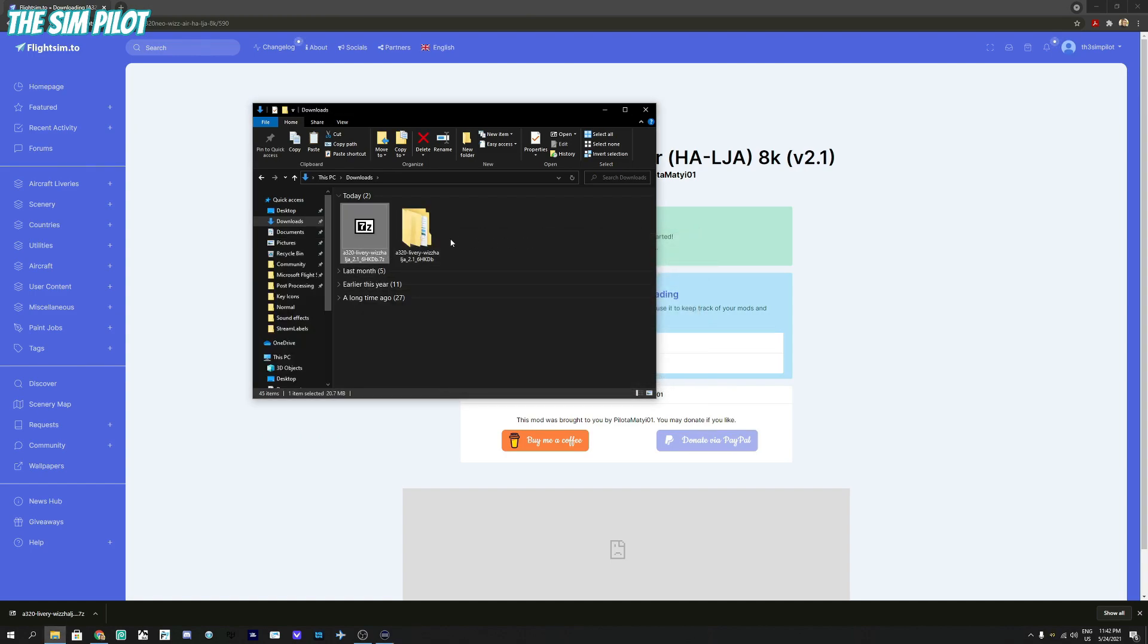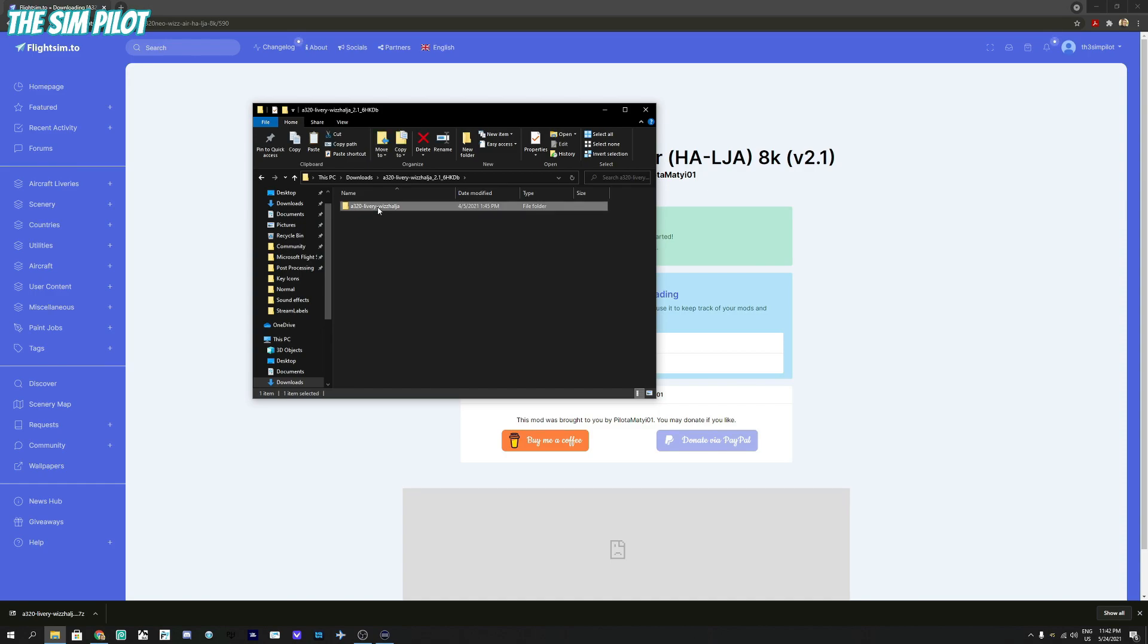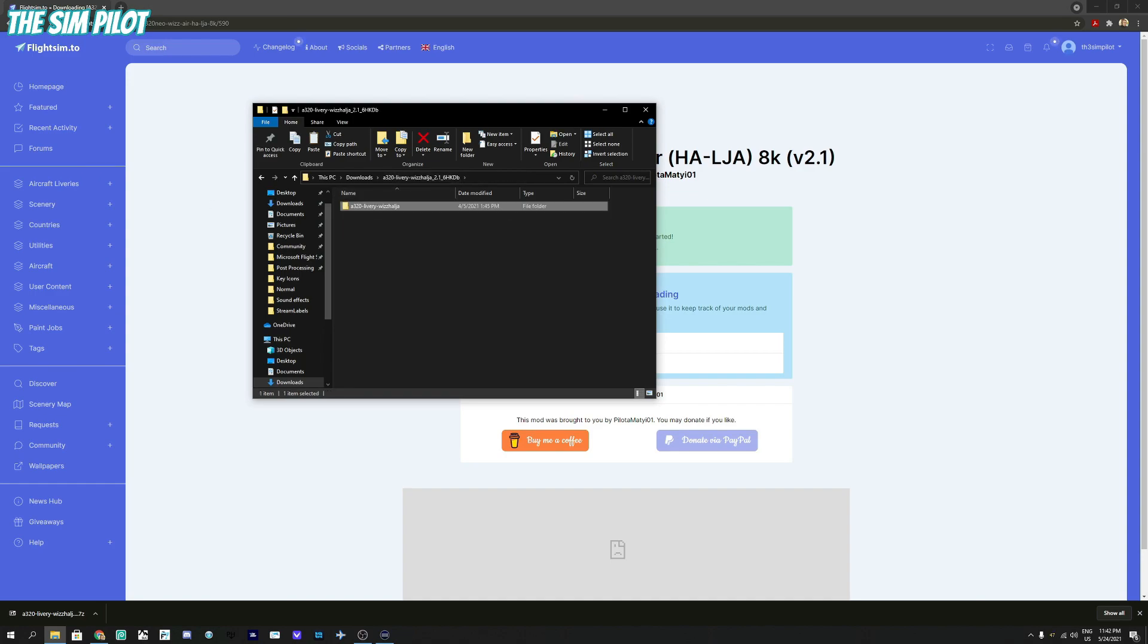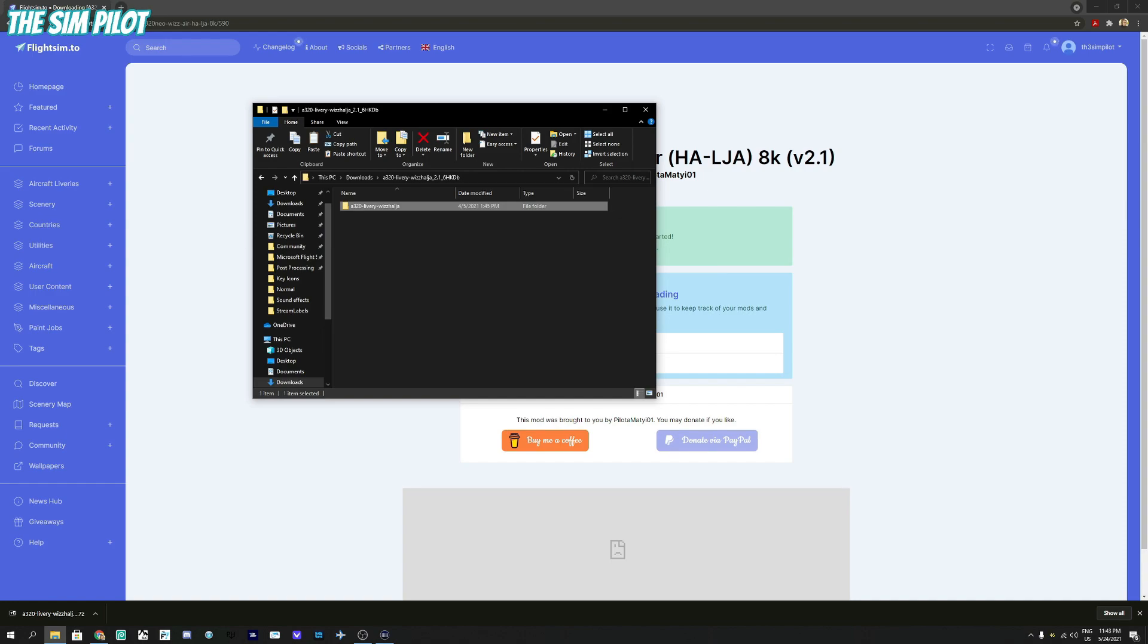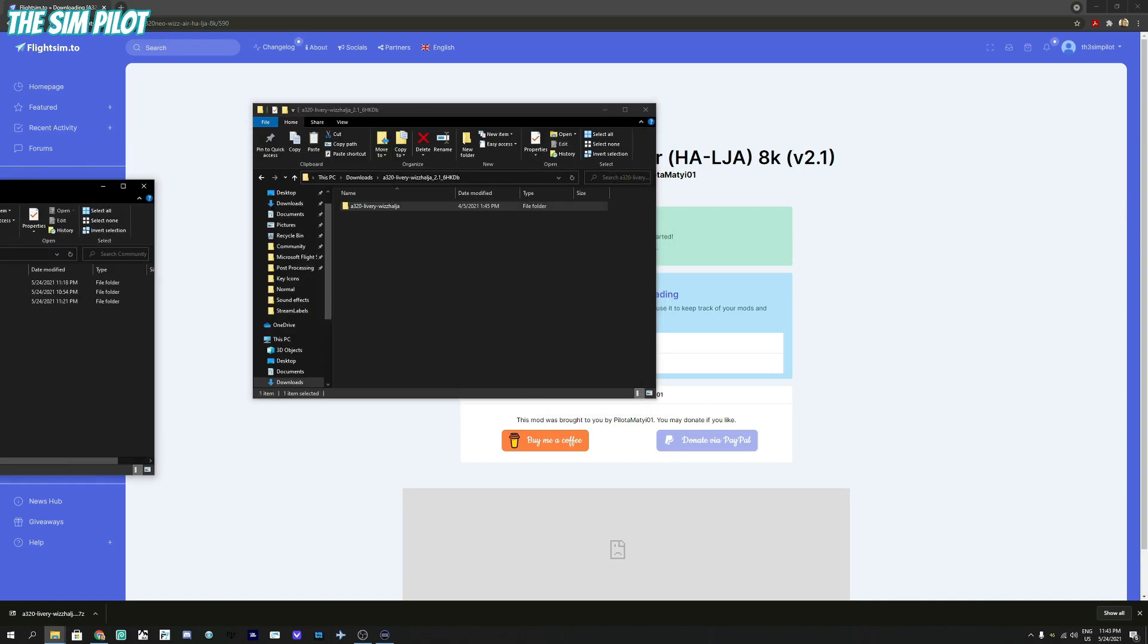When you go in here, you will see A320 livery, then you go one more level in, you will see a SimObjects folder, a layout.json and manifest.json. This is the folder that we need to copy into our community folder.